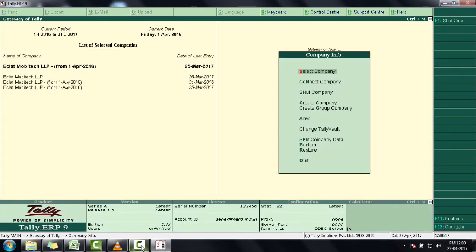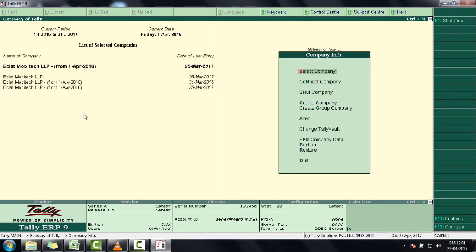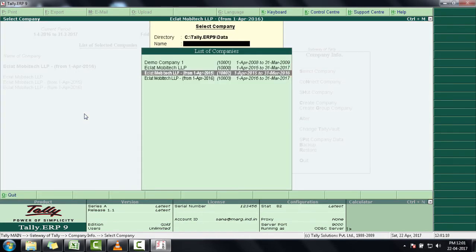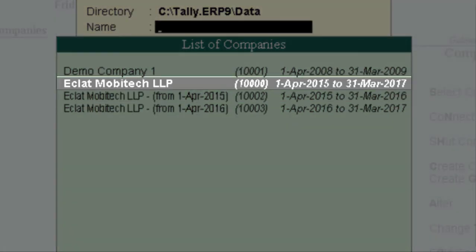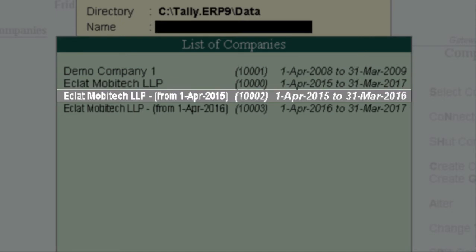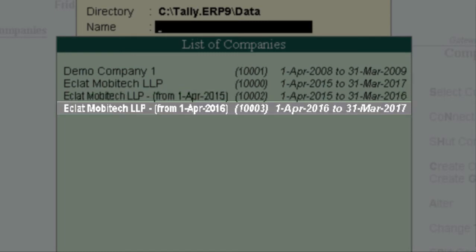In this way, the data of your company has been split into three companies, as you can see on your screen. If we enter on Select Company, you will see there is one common company where all the data is available and easily accessible. The second company displays the data for financial year April 2015 to March 2016, and the third company displays the data for financial year April 2016 to March 2017.